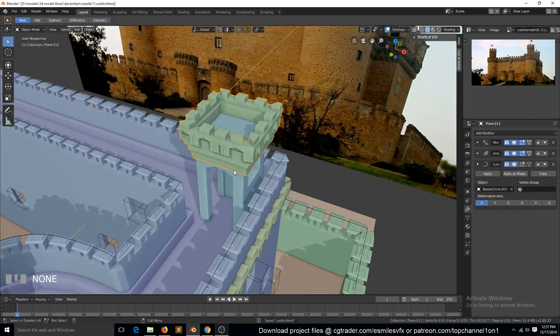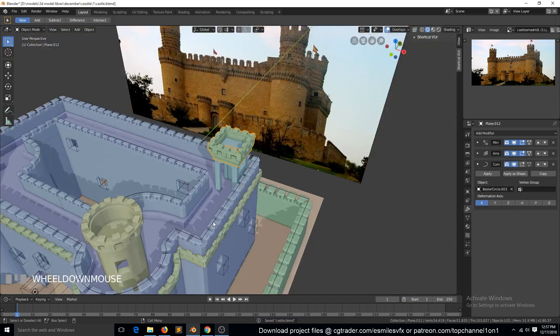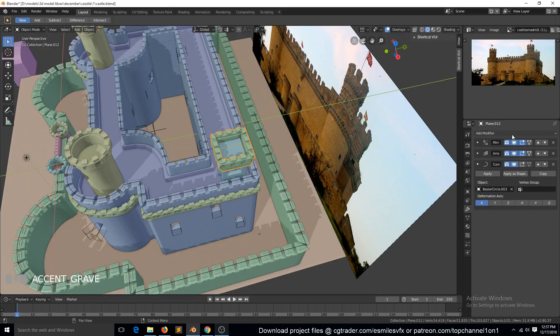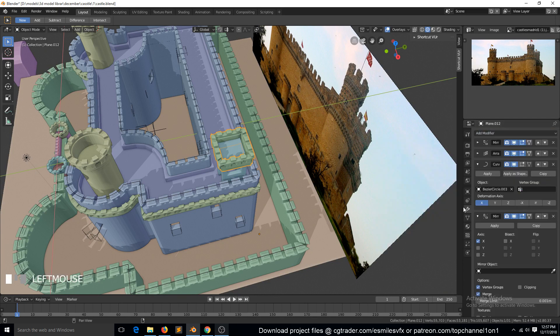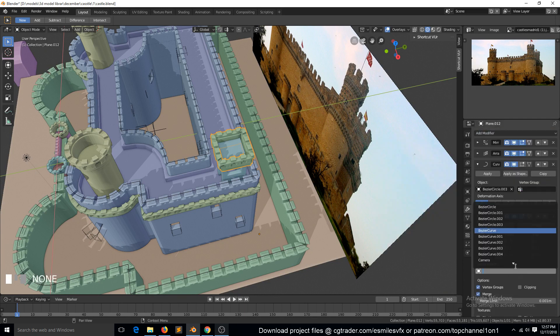And then we can select this, add another Mirror modifier, and then we need the mirror object to be Empty.001.